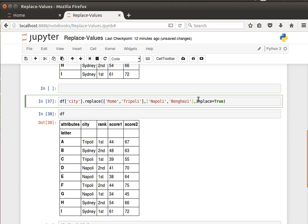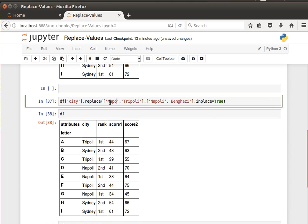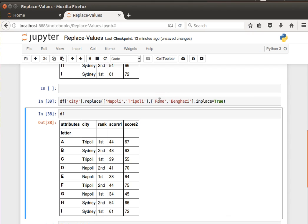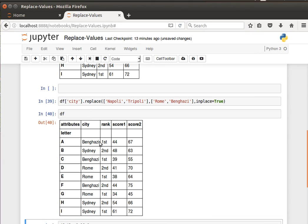In fact it's the other way around because we've already replaced Rome with Napoli. So now we're going to say replace Napoli and Tripoli with Rome and Benghazi. This is replacing more than one value at the same time using lists. When we check the data frame we notice it has been updated.